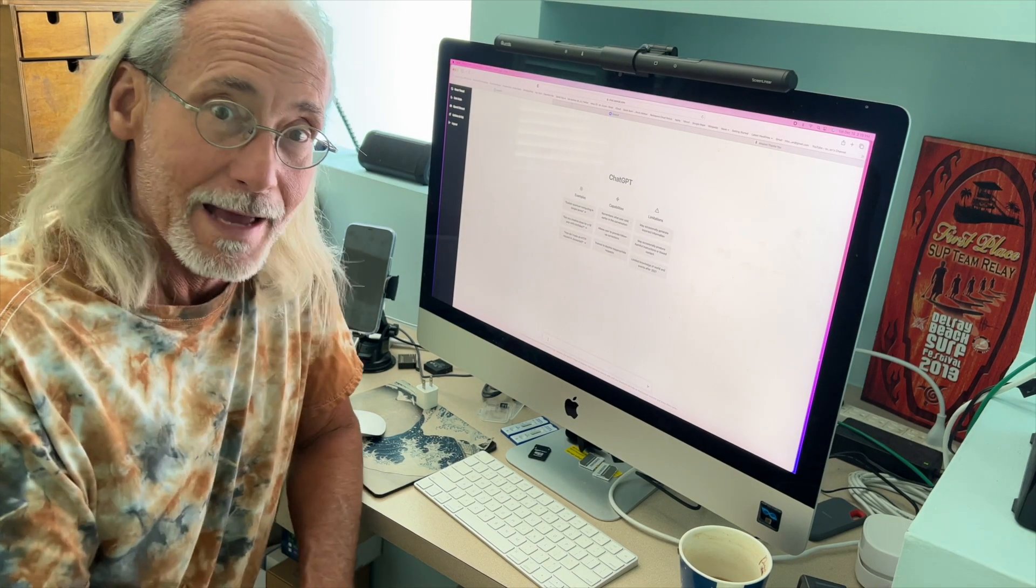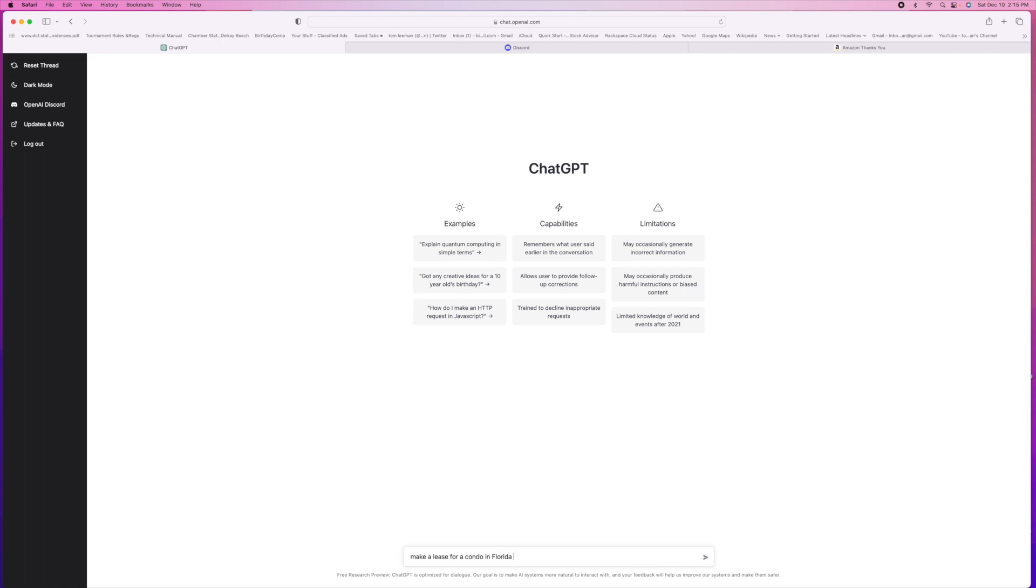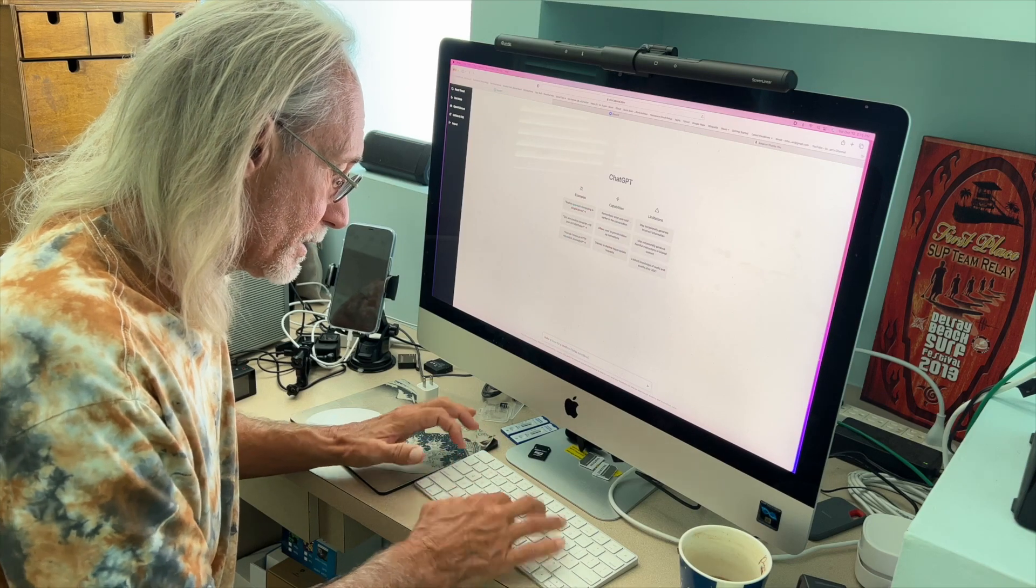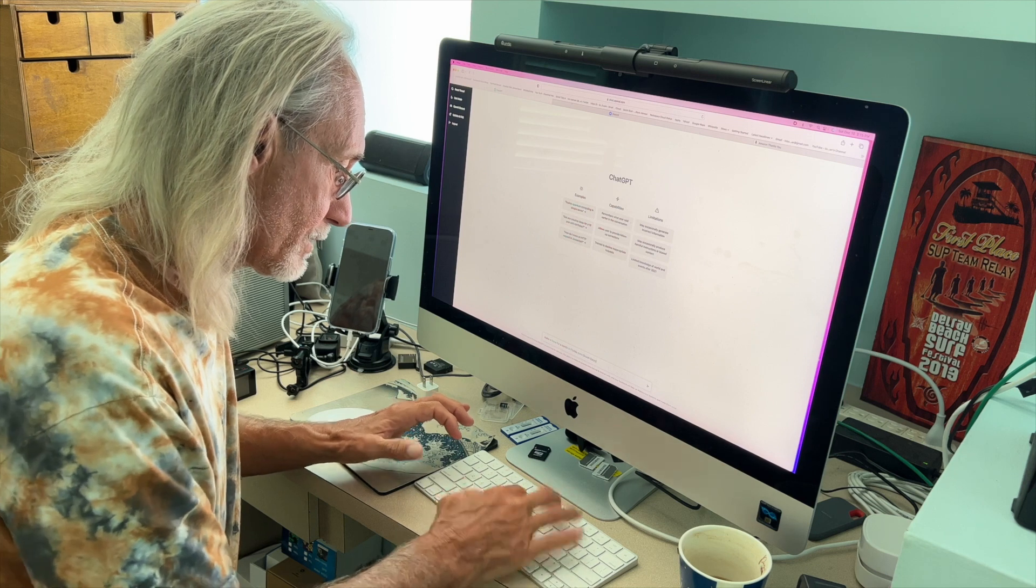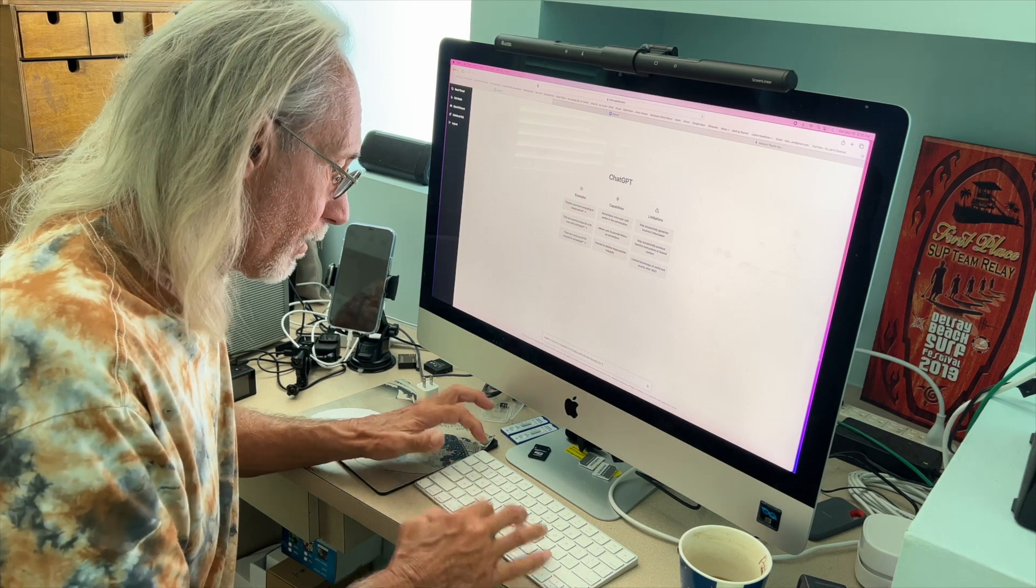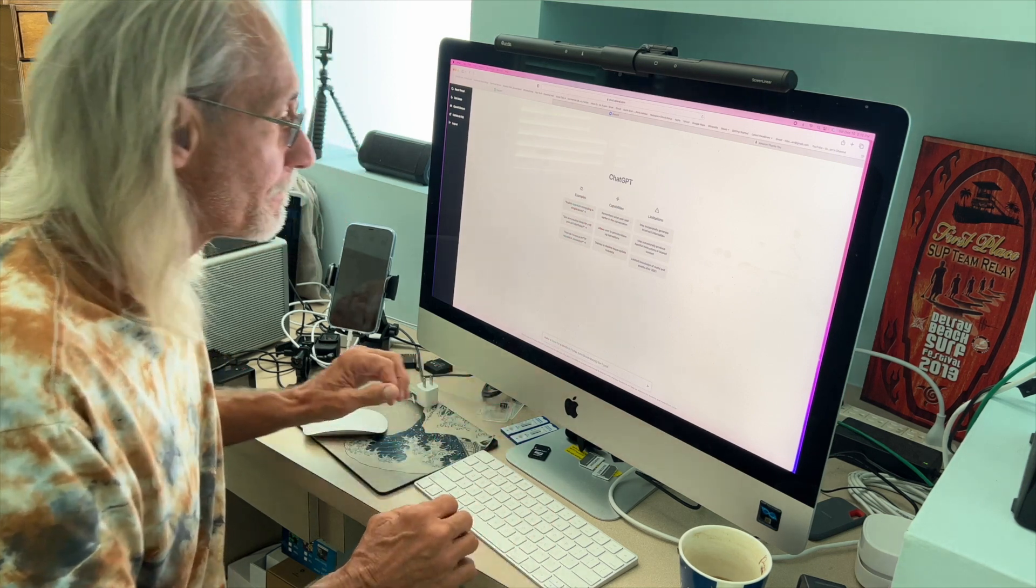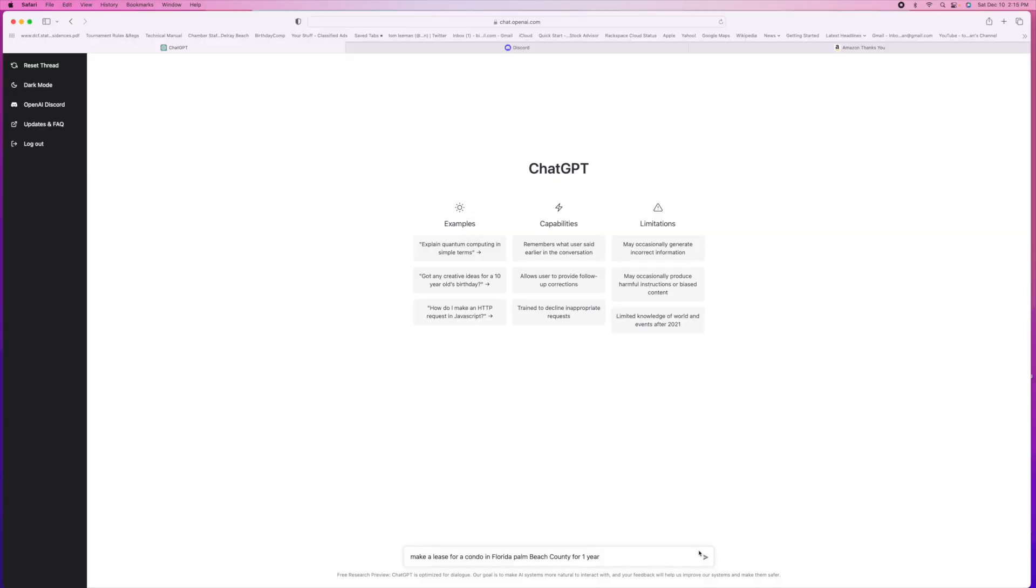So now what I'm going to do is write in here: make a lease agreement for a condo in Florida, Palm Beach County, for one year. Let's see what it does. Here we go.